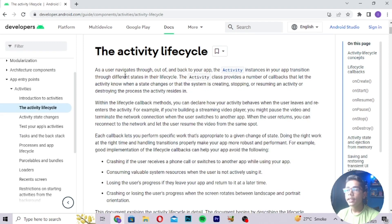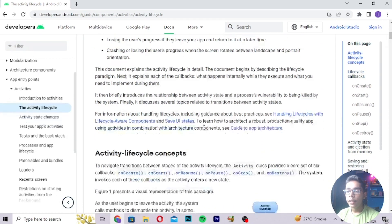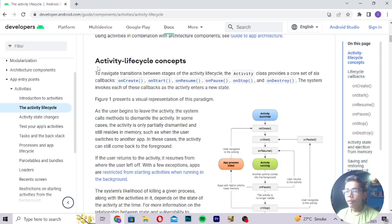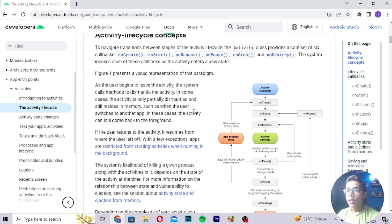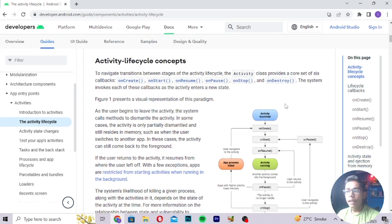On the page you can see the 'Activity Lifecycle' heading. It tells you that as a user navigates through, out of, and back to your app, the Activity Lifecycle governs that behavior. Moving down, it explains the Activity Lifecycle concept in detail. This is the main thing I want to show — the Activity Lifecycle concept is really important for beginners who want to learn about it. The class provides a core set of six callbacks.